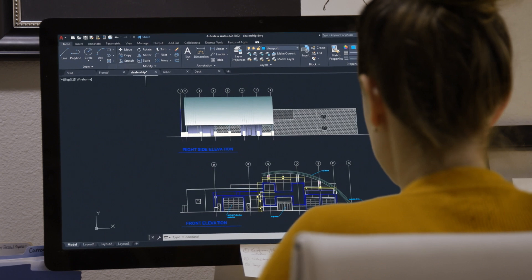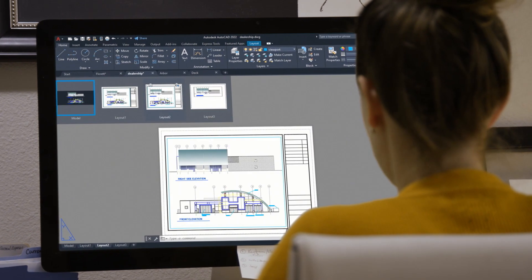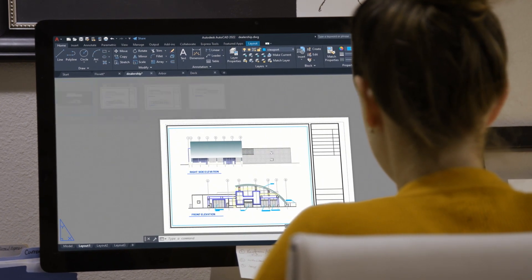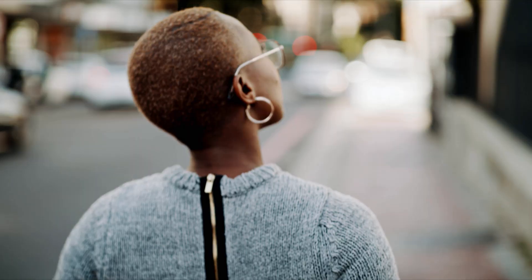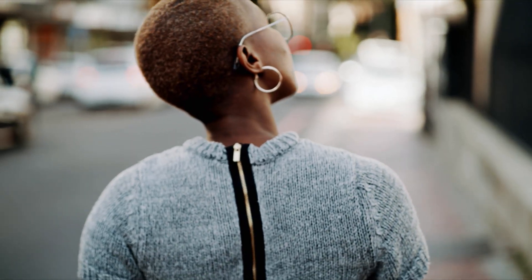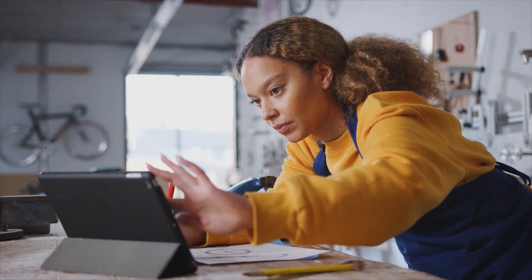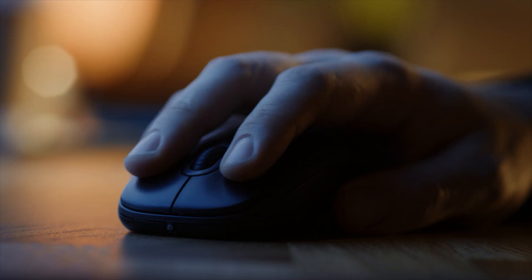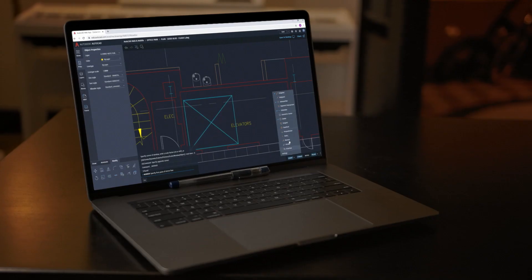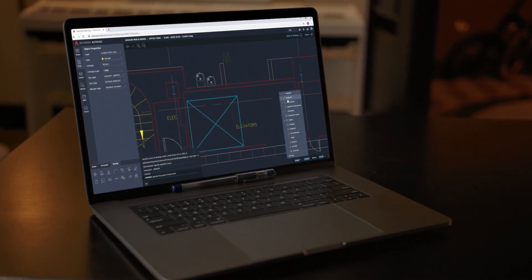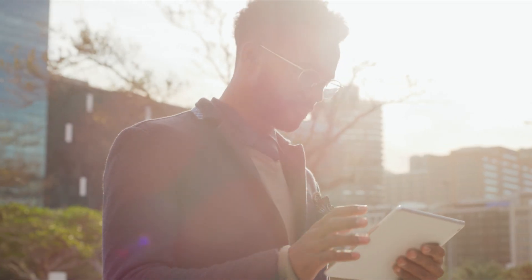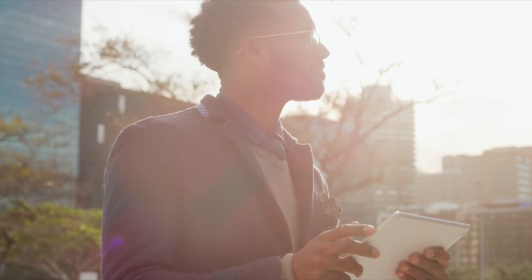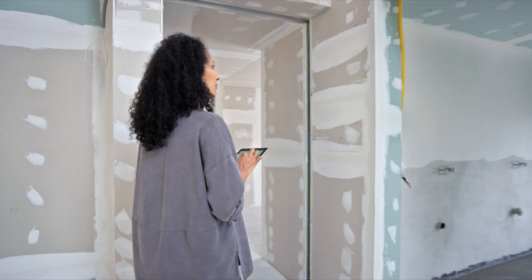AutoCAD is a CAD leader with best-in-class 2D drafting and 3D design. Trusted by millions of designers and drafters. And AutoCAD 2022 is leading the next generation of design by tapping into intelligent automation technology to empower designers like never before.